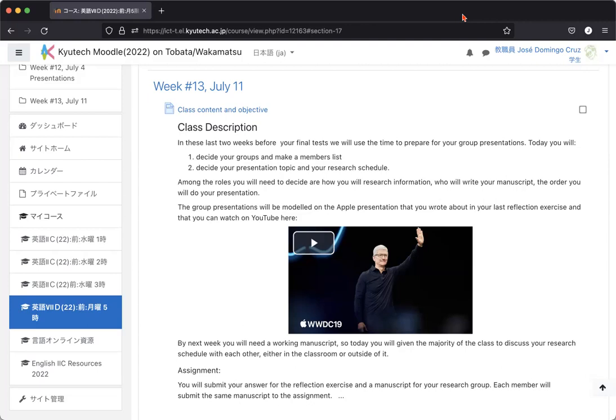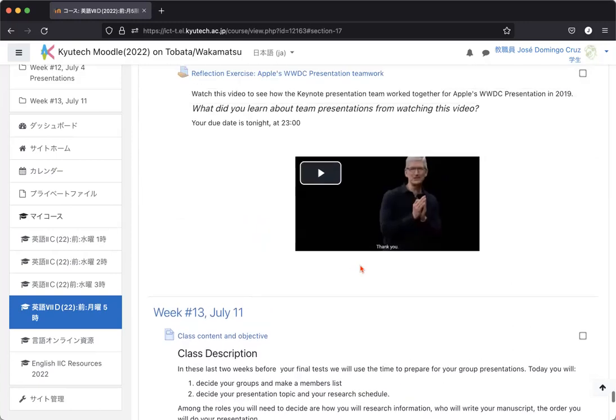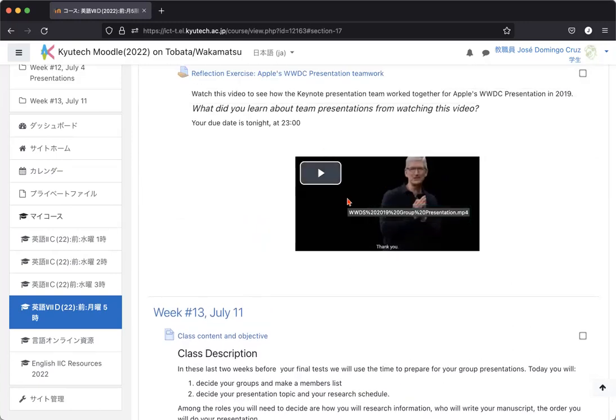If you remember from last week, this video is the entire WWDC 2019 presentation. But last week, I gave you an edited version showing how Tim Cook and his team introduce people, people say hello, people say goodbye, they walk off, introduce the next person. That's all part of a good group presentation.